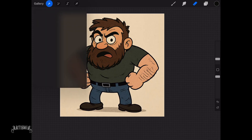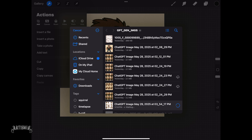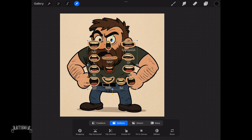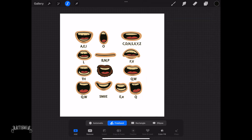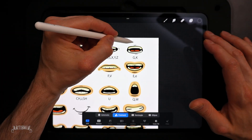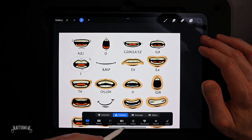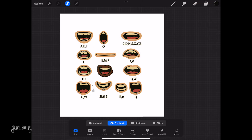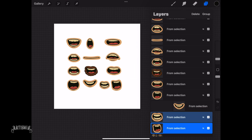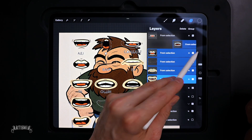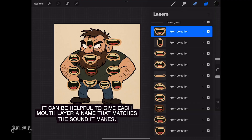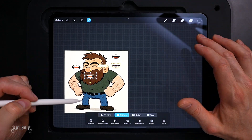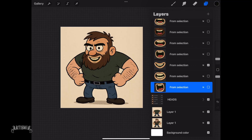Next, tap the Action menu and add or insert your generated lip-syncing image file. If your image file has a background, use the Automatic Selection Magic Wand tool to remove or clear it. Now using the same technique we previously used to separate the facial expression heads, use the Freehand tool to select, copy, and paste each mouth onto its own layer. Select each layer by swiping to the right and group them all together. It is a good habit to rename layers and groups to keep things organized. Reposition and resize each mouth layer to the approximate central location of the background face.